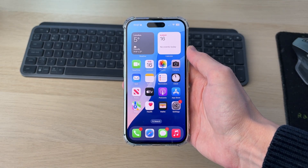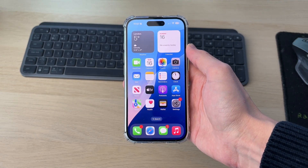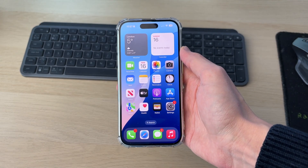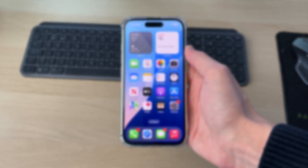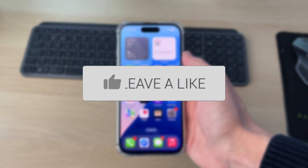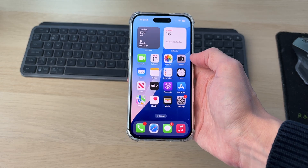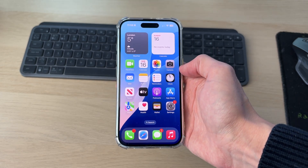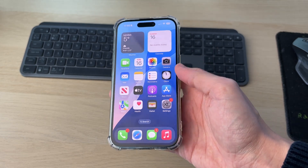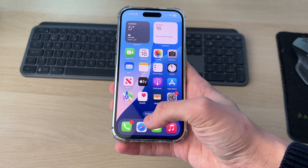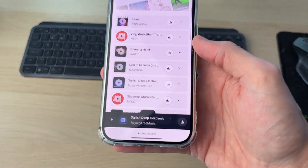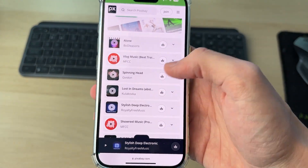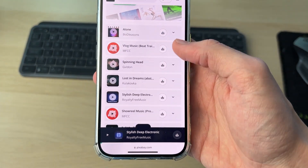We'll guide you through how to set any song as a ringtone on an iPhone 16. What you need to do is go and have the sound file on your iPhone. If you don't have one, you can always get one. For example, I use a site called Pixabay, and there are loads of different music there you can go and use.